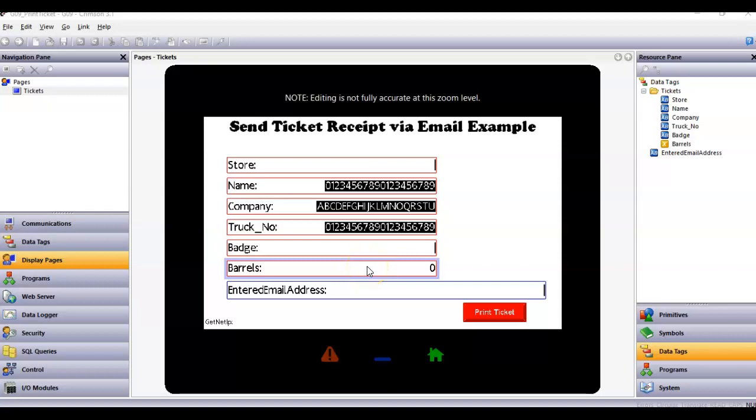Hello there folks, Joe Osler here today. I'm just going to go through a quick example of a way to send a ticket or a receipt via an email from a Redline product.